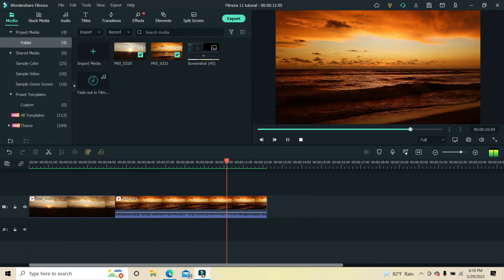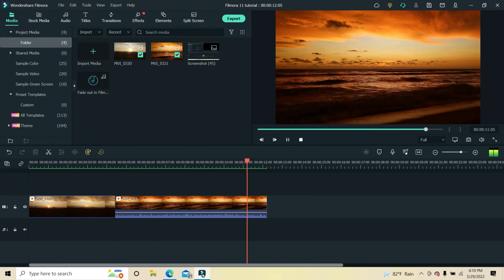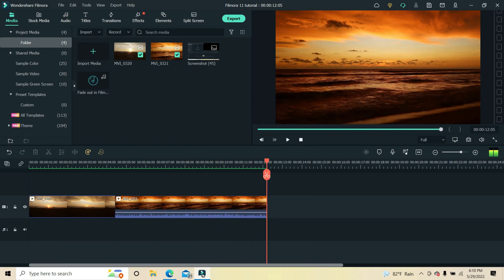You may want to fade out the second video from beginning to end, or only the last part of the second video. In the latter case, you first need to separate off that part by splitting it from the rest of the second video.